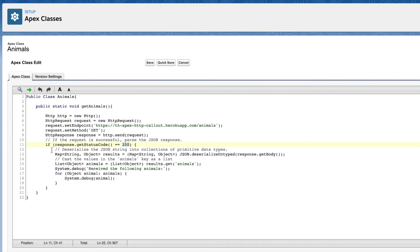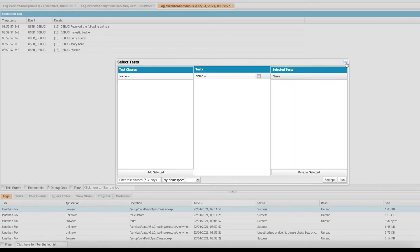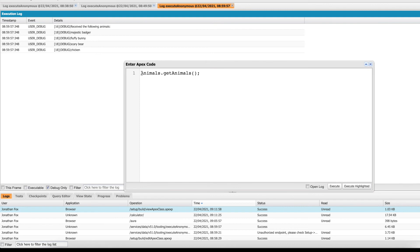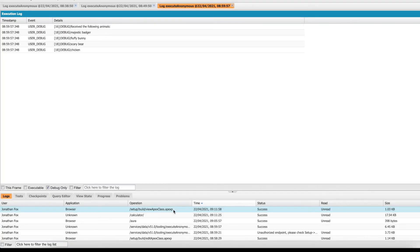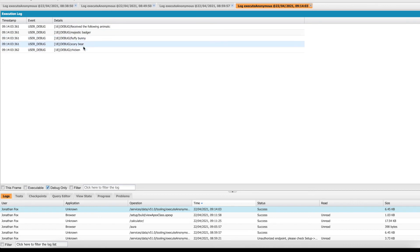Then I'm going to deserialize the response body and cast it into a map with a string as the key and an object as the value. I'm then going to take that map of results, get the animals out of that map, cast them into a list of objects, and iterate over that list to see what the actual animals are. Let's open Execute Anonymous — when I call this class and method it's going to make the callout, and there you go, we can see the animals that are returned.